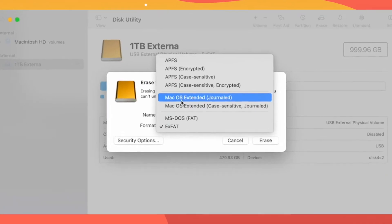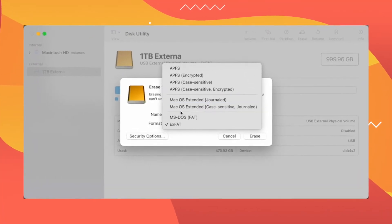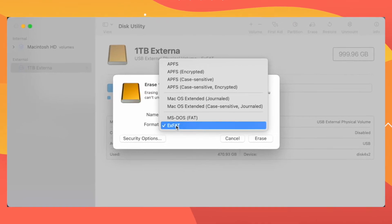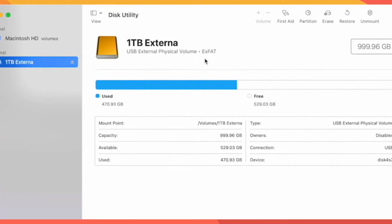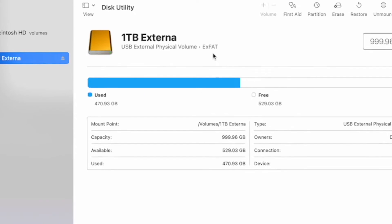Thankfully, there is a common ground — a modern type of format that is supported by both Mac and Windows as well as Android. It's called exFAT, which is an improvement over the FAT32 format style, which was limited in many ways. We have actually written a detailed article about that — the link to which you will find in the description of this video.